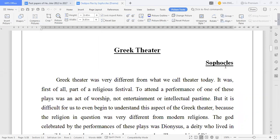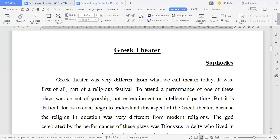To understand Greek tragedy, first understand Greek theatre and what was the link between Sophocles and the Greek theatre. Greek theatre was very different from what we call theatre today. It was first of all part of a religious festival. To attend a performance of one of these plays was an act of worship, not entertainment or intellectual pastime. To perform in it was the same as an act of worship.